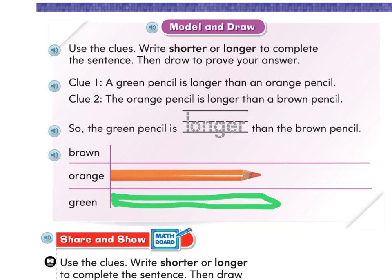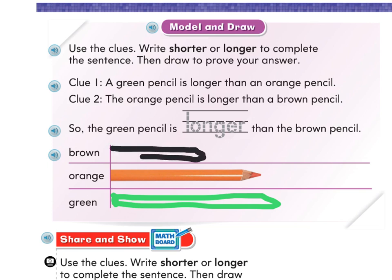Clue number two says the orange pencil is longer than a brown pencil. So we can draw a brown pencil — I don't have brown so I'm going to use black. That's not right, I almost drew it the same length. The orange pencil is longer, so the brown pencil has to be something like this. Then we need to finish the sentence: so the green pencil is longer than the brown pencil. We had to draw it to figure that out!